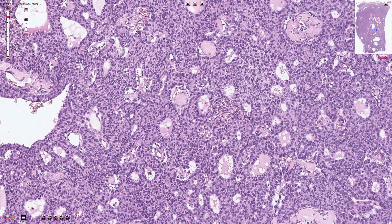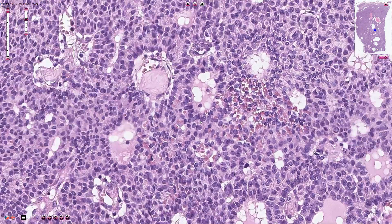Especially these small follicles are typical and they are called Call-Exner bodies. They resemble the normal ovarian follicles. The cells are usually oval-shaped or round, and this tumor is strongly associated with coffee — at least from the pathologist's point of view — not because drinking coffee can lead to the formation of this tumor, but because the cells actually resemble coffee beans.